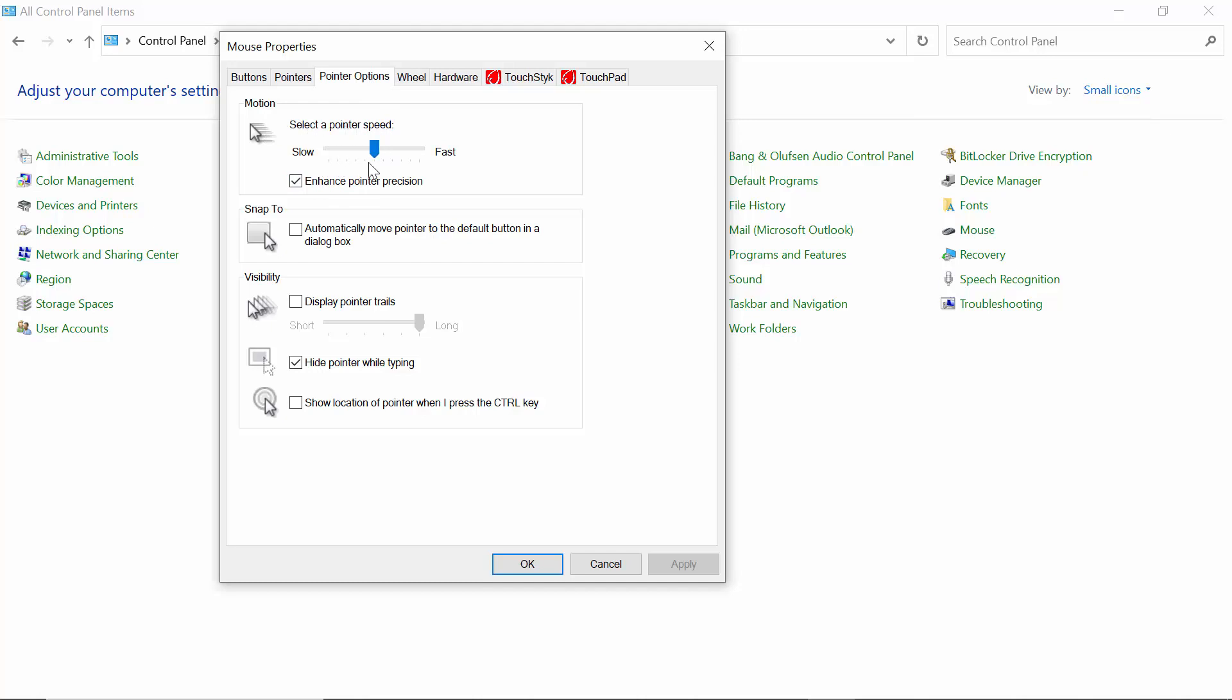Here you can see the option Select a Pointer Speed. Make sure that this option is in the middle point of the slider, otherwise it won't work. If you think that your pointer speed is not in the middle, that means your mouse wheel problem may not work perfectly.